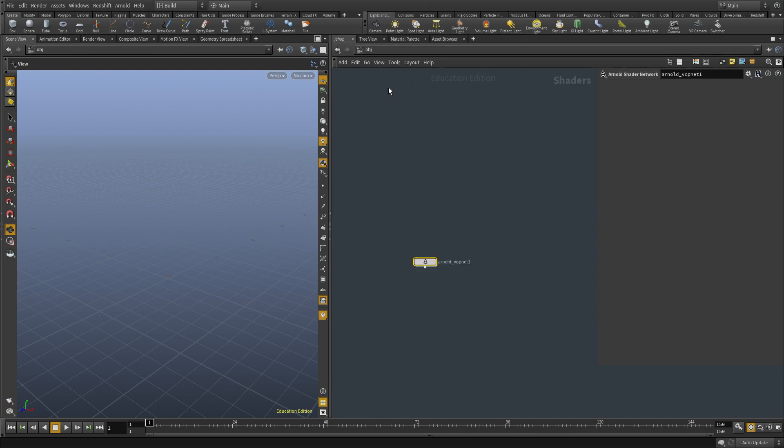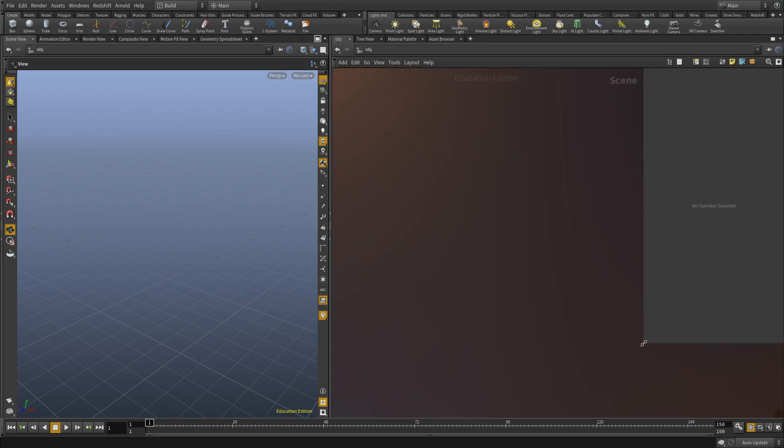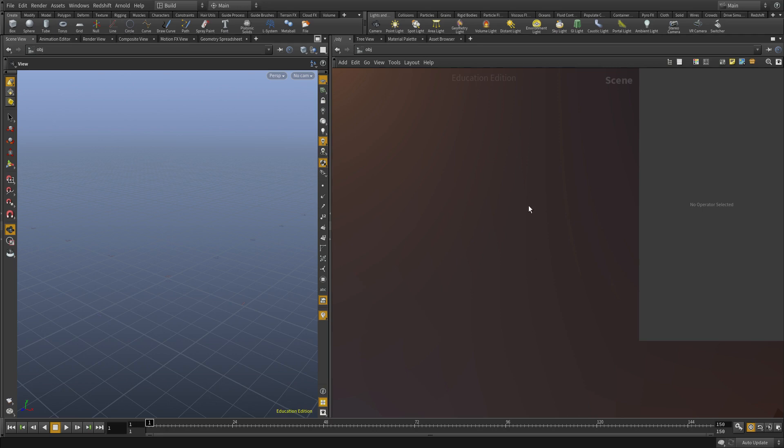And then when we start doing some renders, we'll learn how to view them in Nuke and then how to save them out as well. Because I think that you guys will need this at some point. I think that's pretty much it.